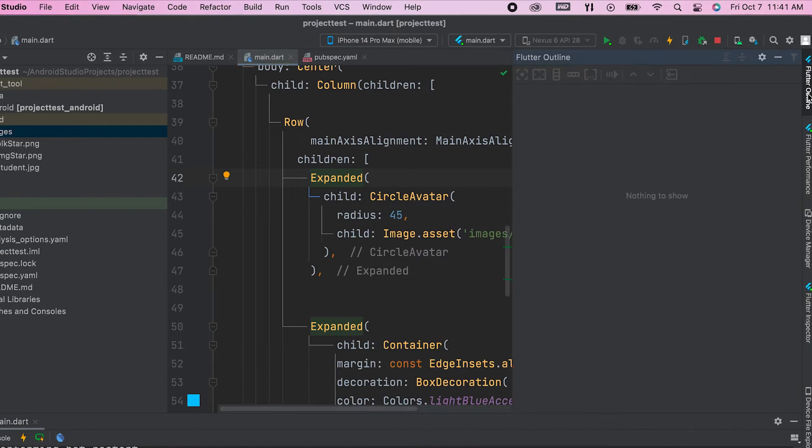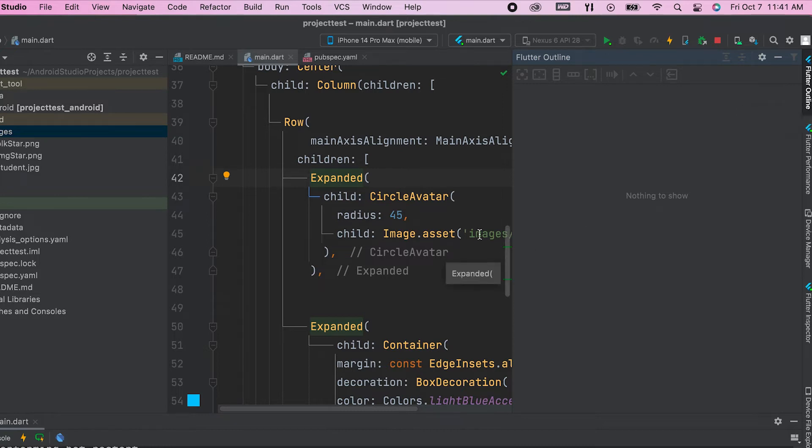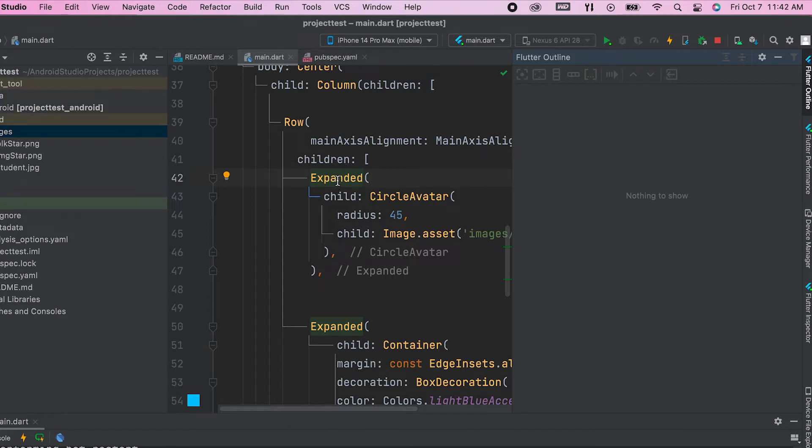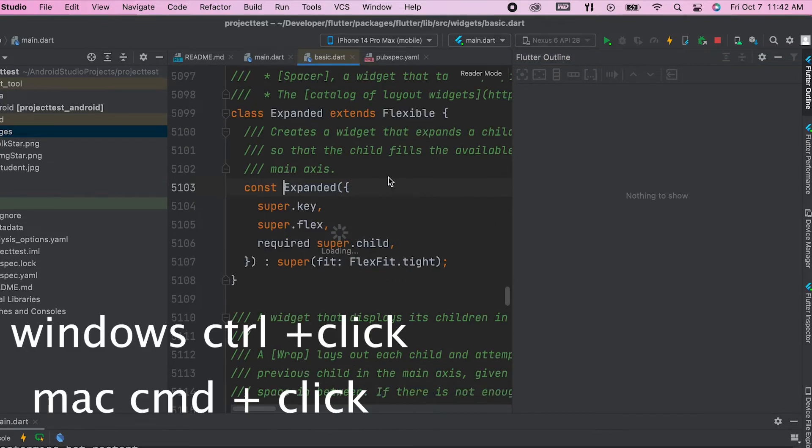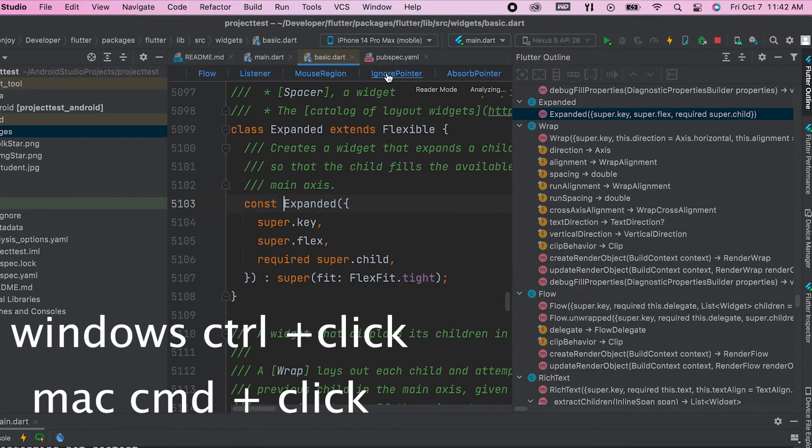Open Flutter Outline tab. Here you can see the widget tree. Now it is not visible here. In order to change that problem, if it is Windows, press Ctrl and click on any widget.